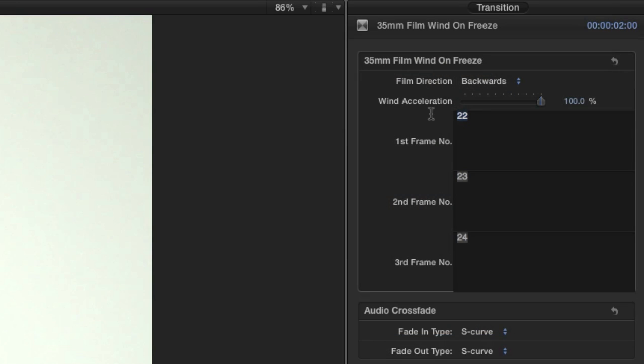You can also customize the edge numbers to whatever you'd like. Finally, you can set the wind acceleration slider to make the camera wind faster or to slow it down a bit.